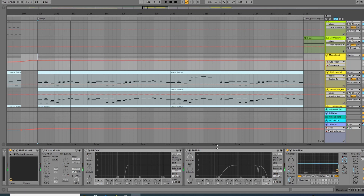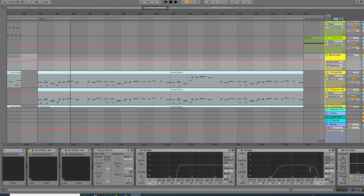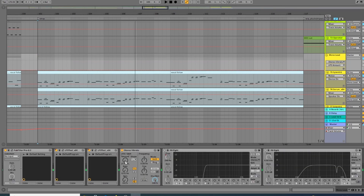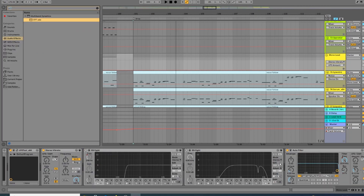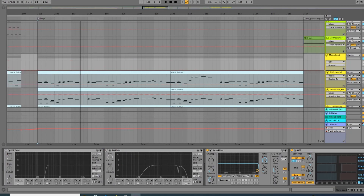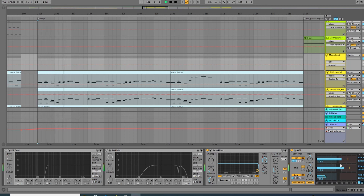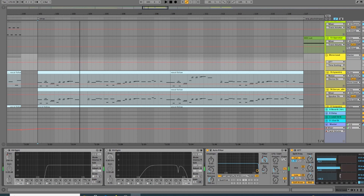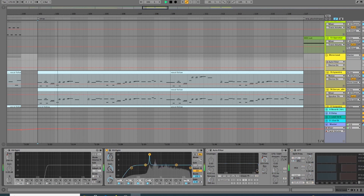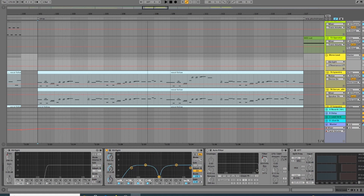It almost becomes one sound — you're only manipulating one sound. And if I want, I can do all my processing together. If I put OTT on there, I can do them all together. I can EQ them all together. There are no hard and fast rules.